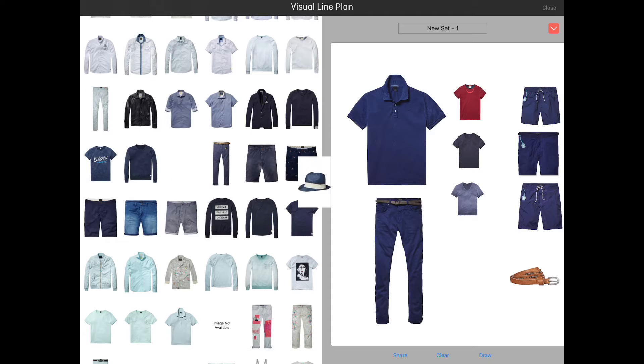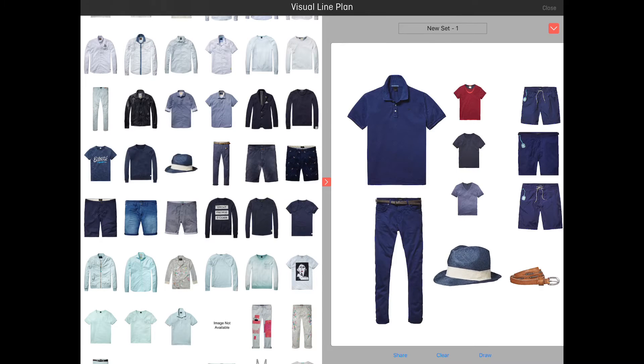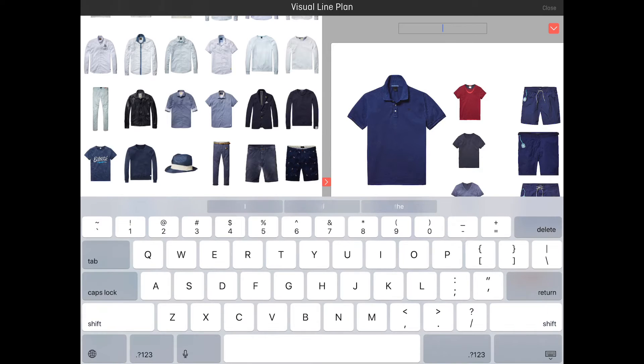At the top of the canvas you'll see the name of the set. This name is generated automatically. You can easily change it by tapping it and changing it to anything you like.